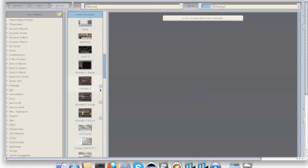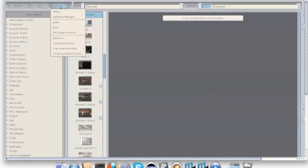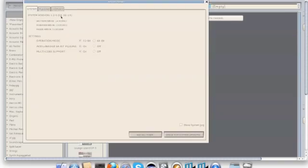If I want to change this to 32 bit, I simply go up to setup and then click on the software manager.